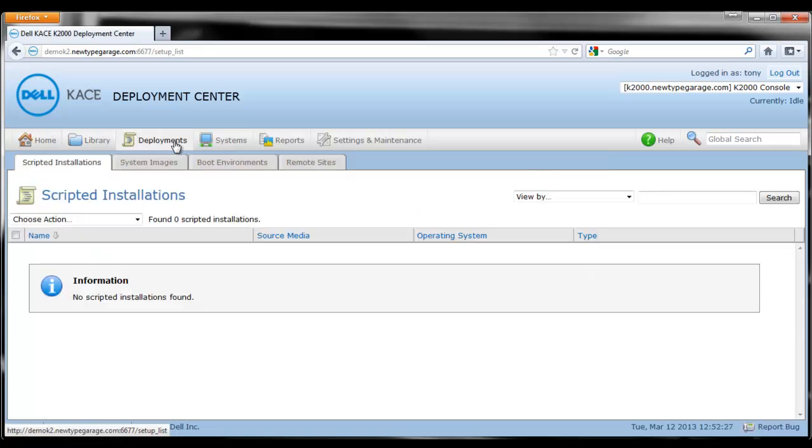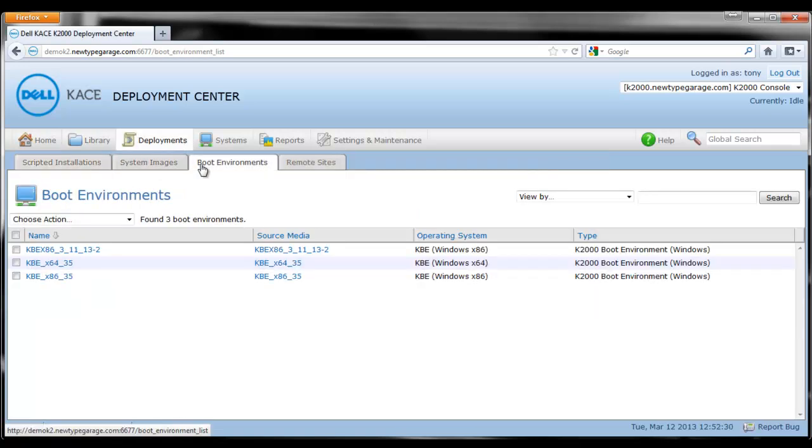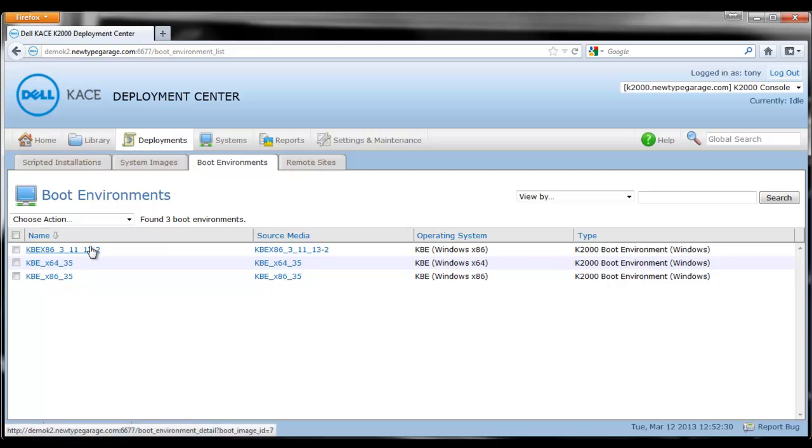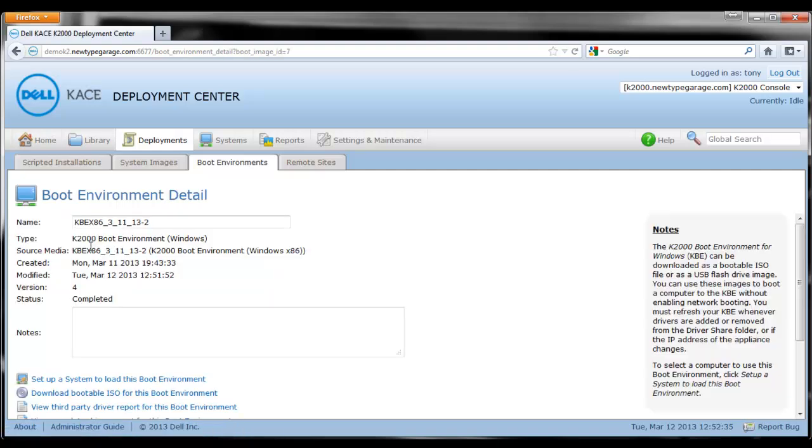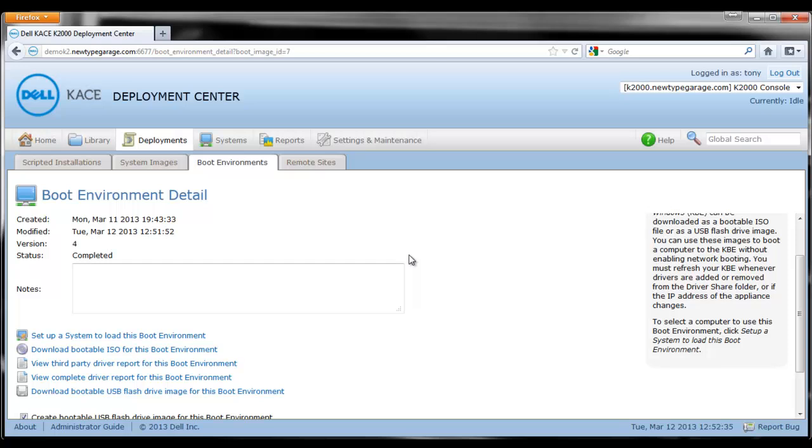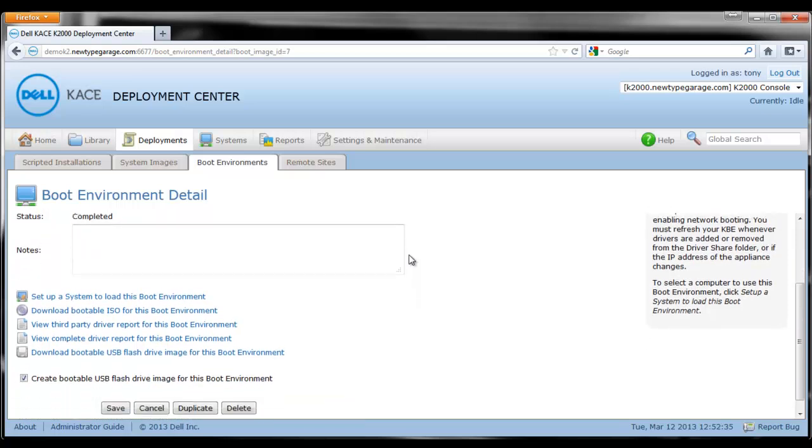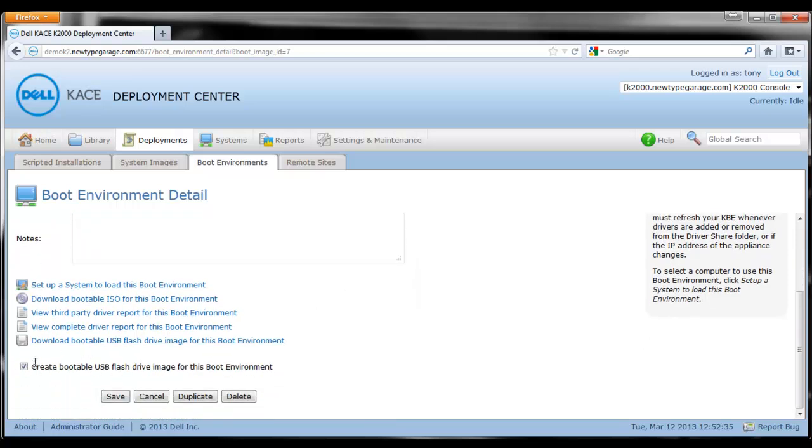Now once we've done that, the next step is to get this boot environment onto a USB key. We're going to find our KBE under deployments and boot environments, and then we're going to check the box that says create bootable USB flash drive image for this boot environment and hit save.